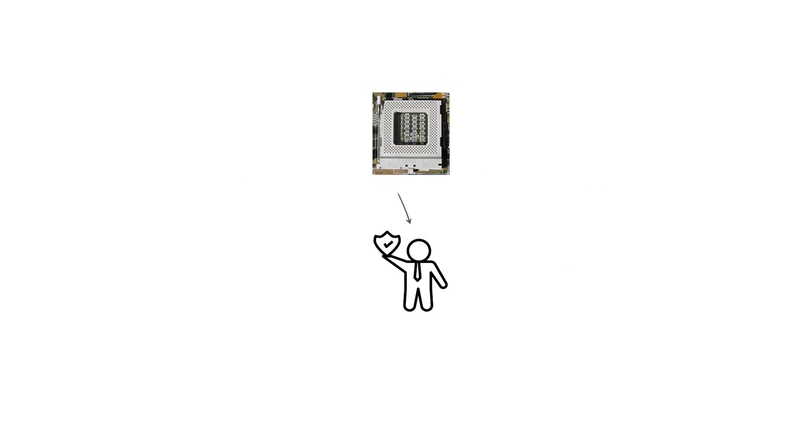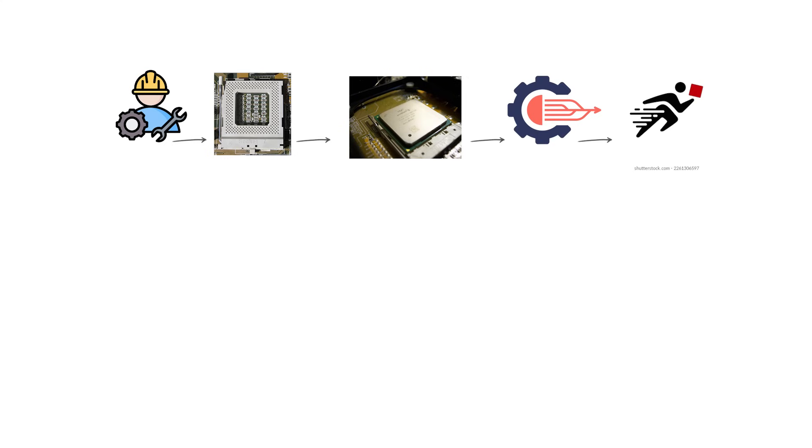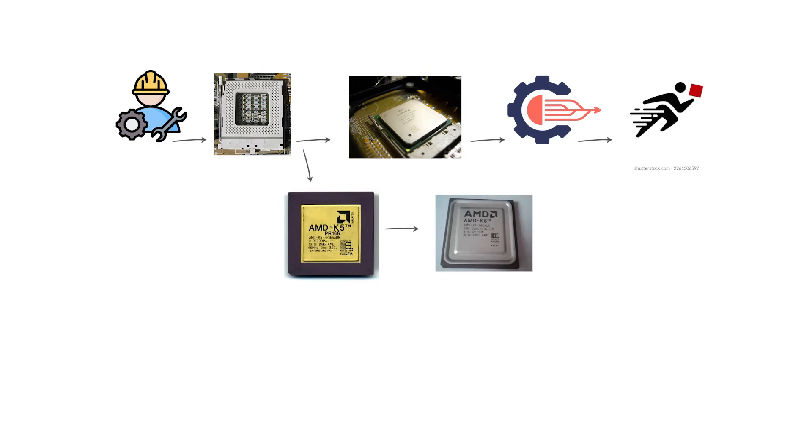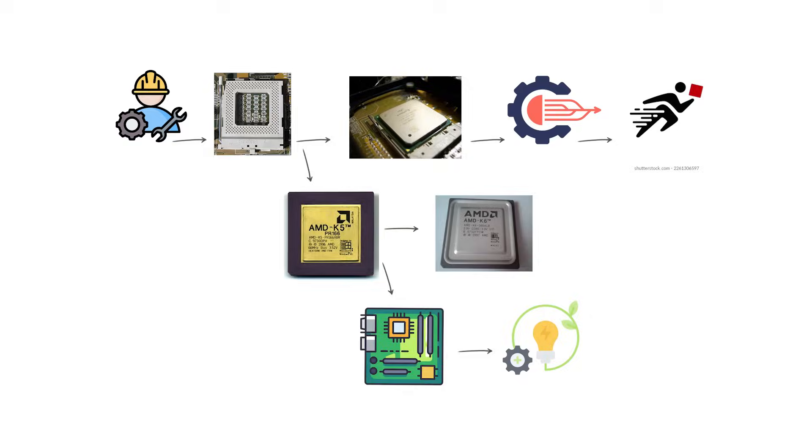One reason Socket 7 was so popular is that it allowed upgrades without replacing the entire system. Users could start with a lower-end Pentium processor and later upgrade to a faster Pentium or to an AMD K5 or K6 chip as long as the motherboard supported the required voltages.